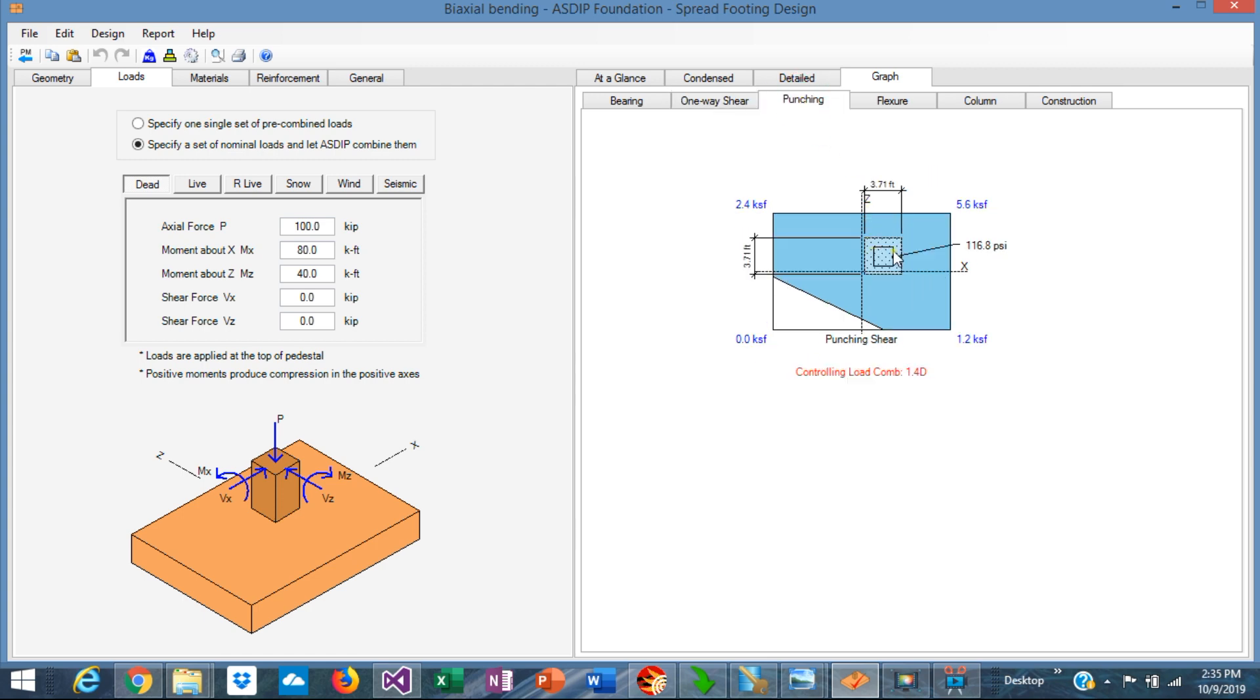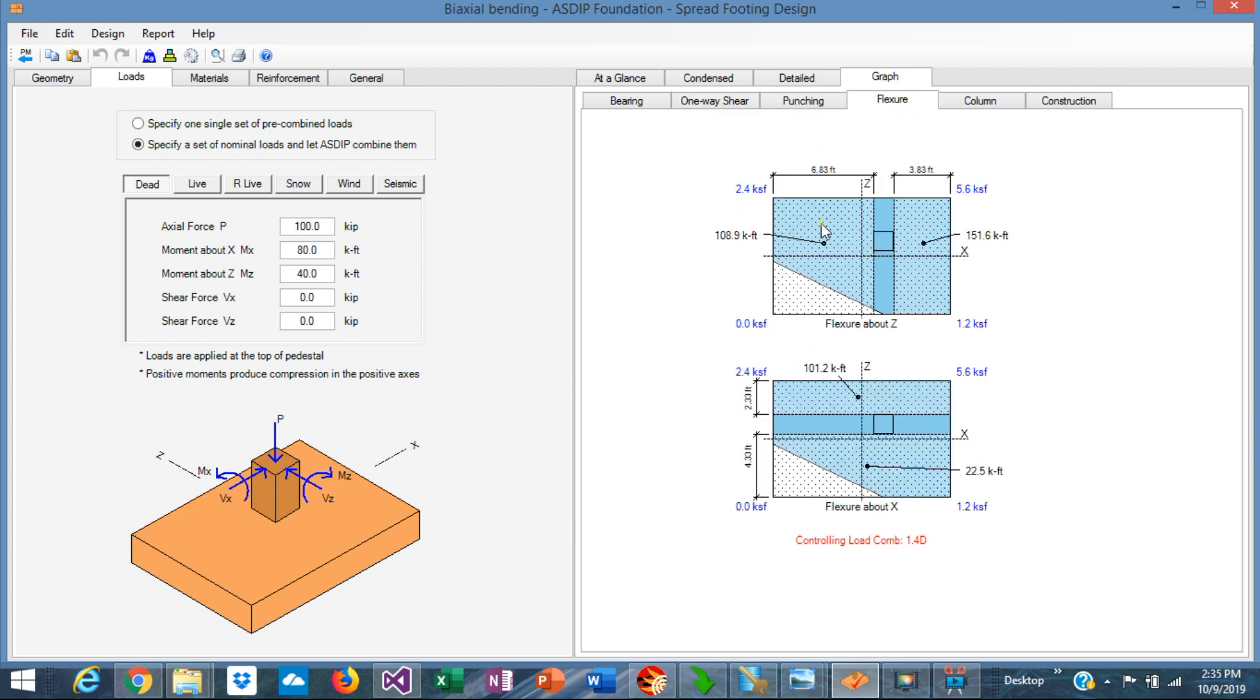The same applies for the punching shear. In flexure, the bending moment along the critical section is equal to the volume of the shape times the distance from the centroid to the critical section.